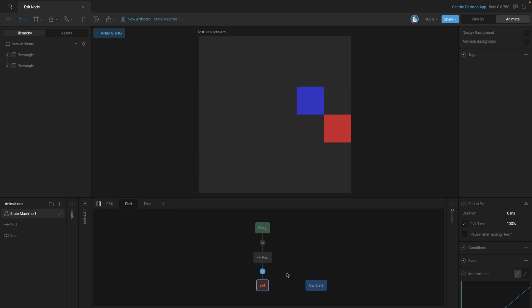Now what's happened is we've gone from the entry state into the red animation, played the entire animation, and then gone to the exit state, which has deactivated this layer.